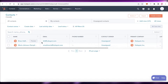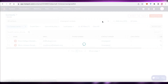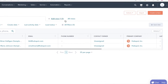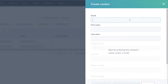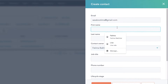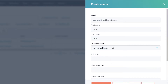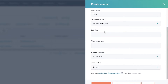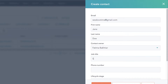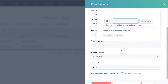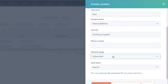Going back to the Contacts section, you can see some template contacts already added, with different categories and views available. Click 'Create Contact' on the top right, add the email address, then the name, the contact owner, and the job title — for example, 'Clothing Supplier.'